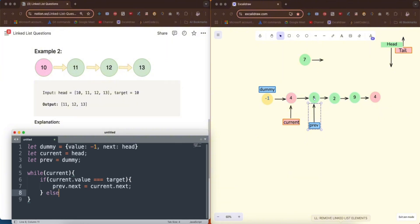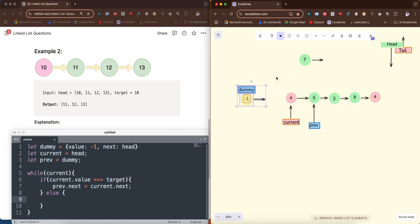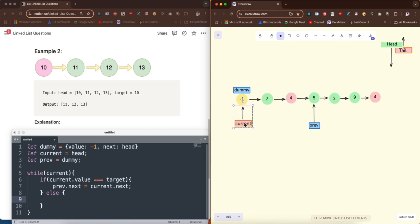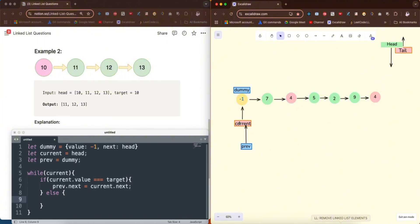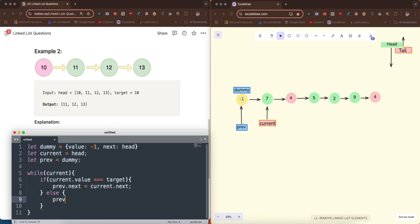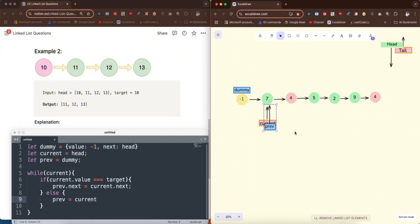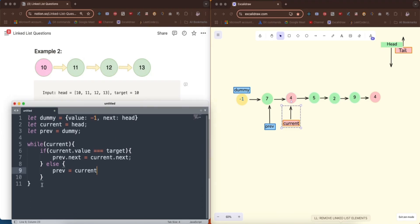If the condition is not met — if current.value does not equal target, like in example one where the first node is not the target — then we just move previous forward: previous = current. Then we advance current: current = current.next.